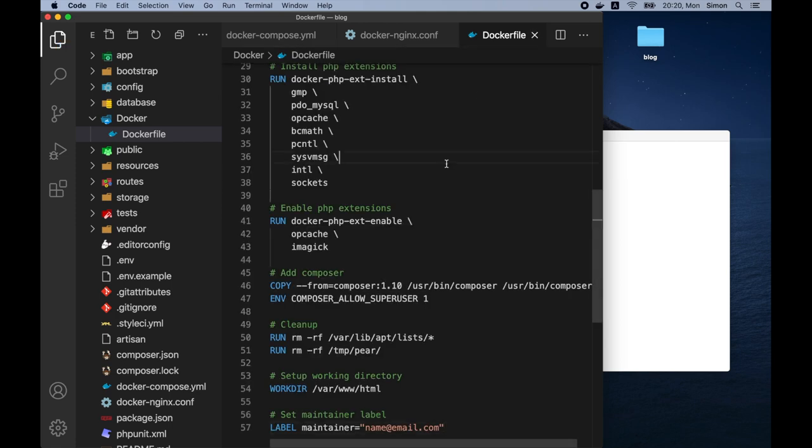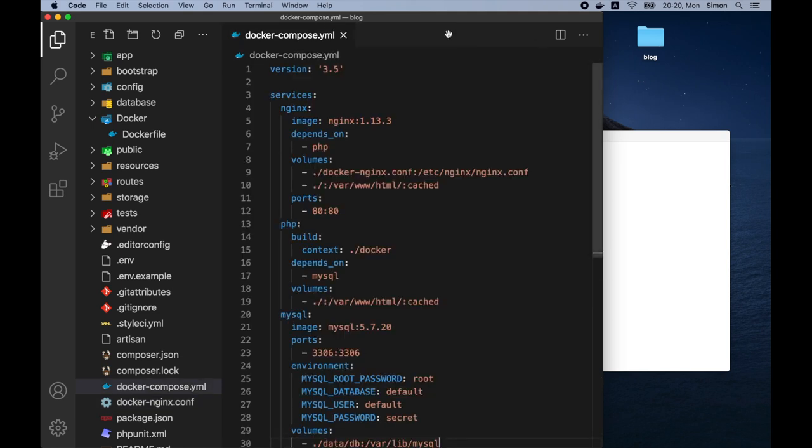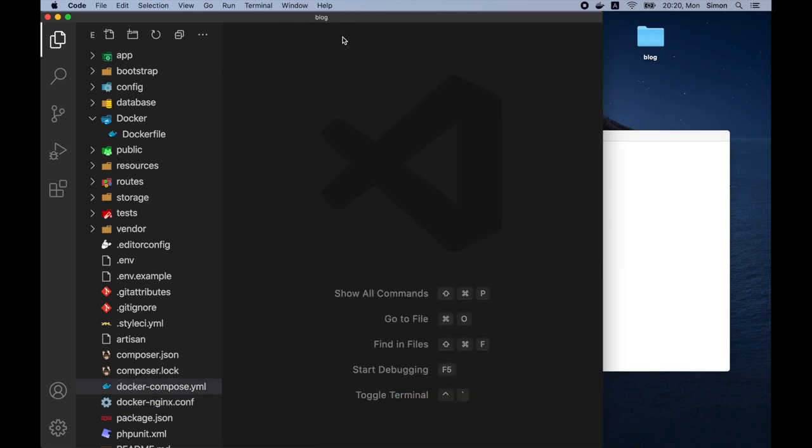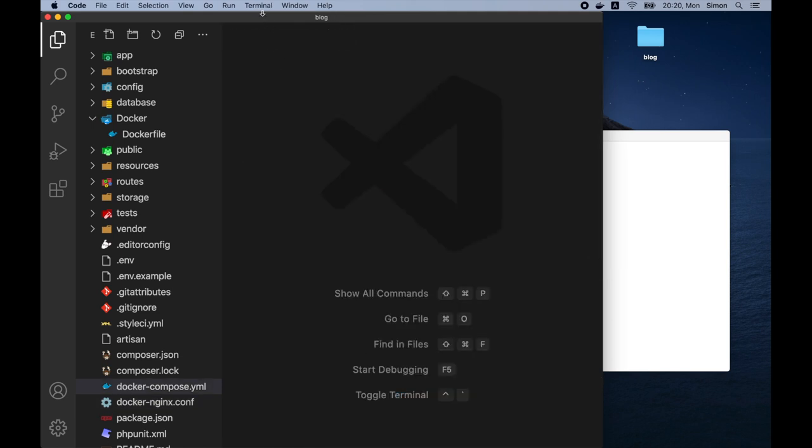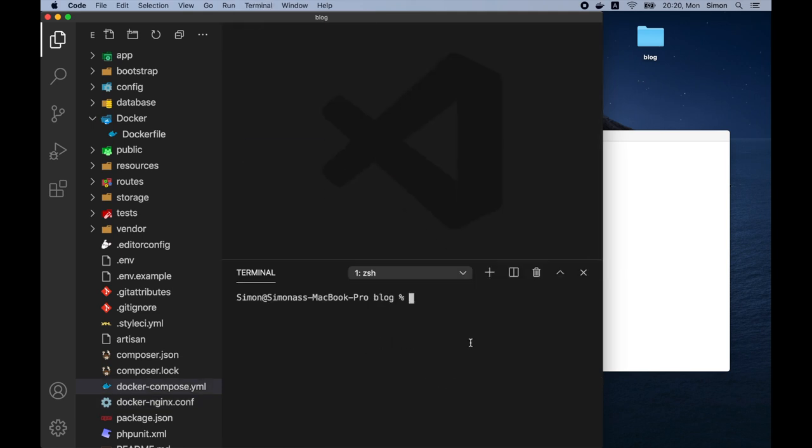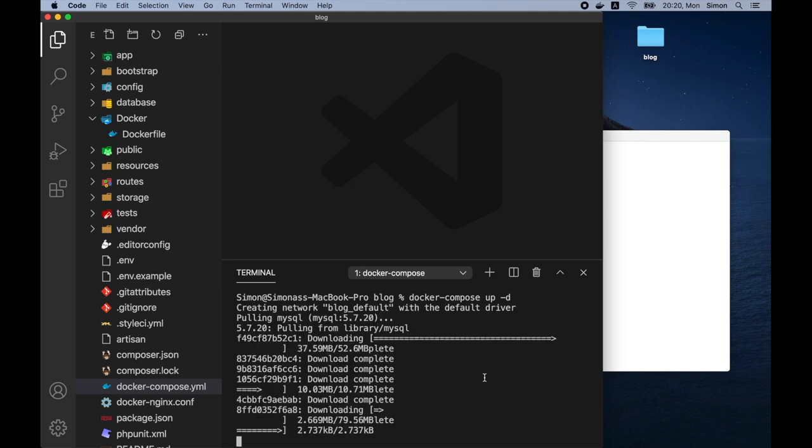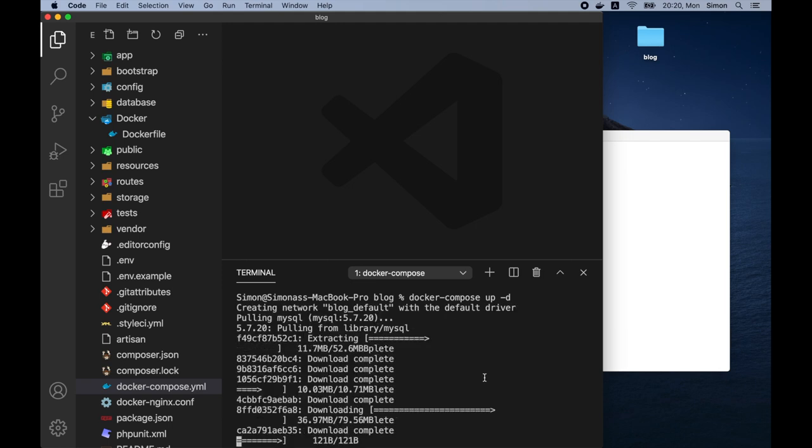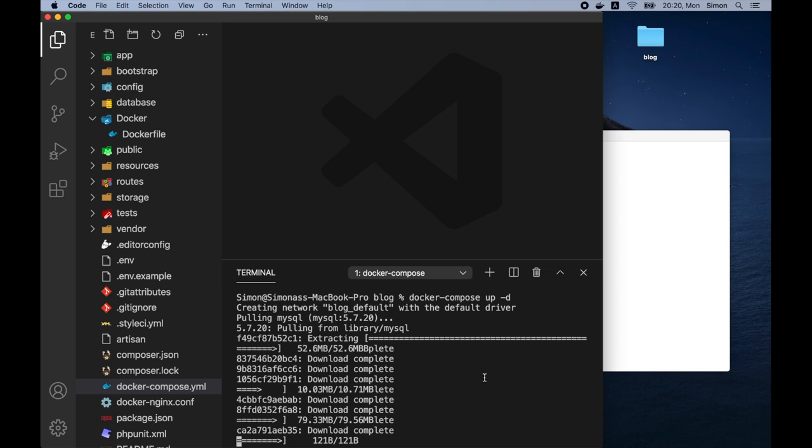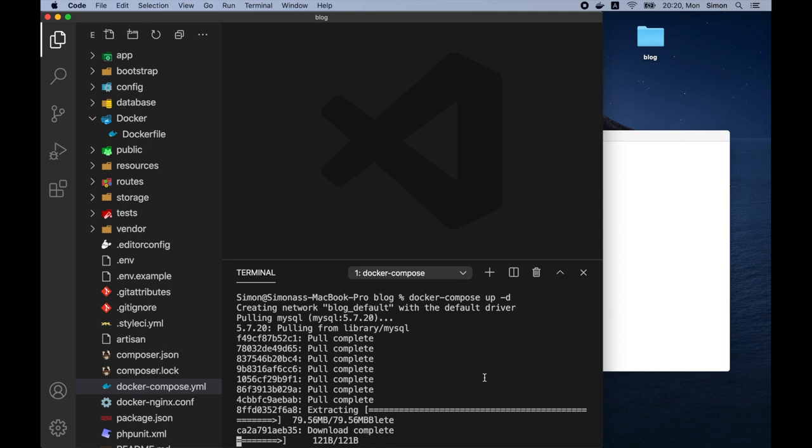So now that we have created these configuration files, we can close them. Let's open up the built-in terminal and run a command to start the local dev environment. Running this command for the first time will start downloading all the files needed for the environment. And it may take a few minutes. But next time we run this command, we'll start the dev environment in a few seconds.